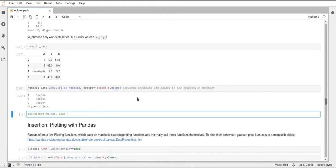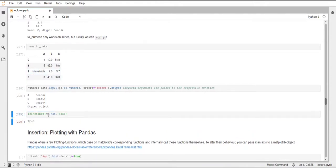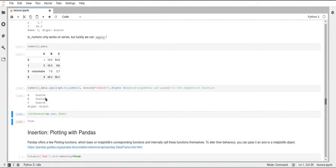And just quickly to show you, since we now have NaN values in here, this np.nan is a float—this is true—and this is why it's possible to have float64 columns containing these NaN values.